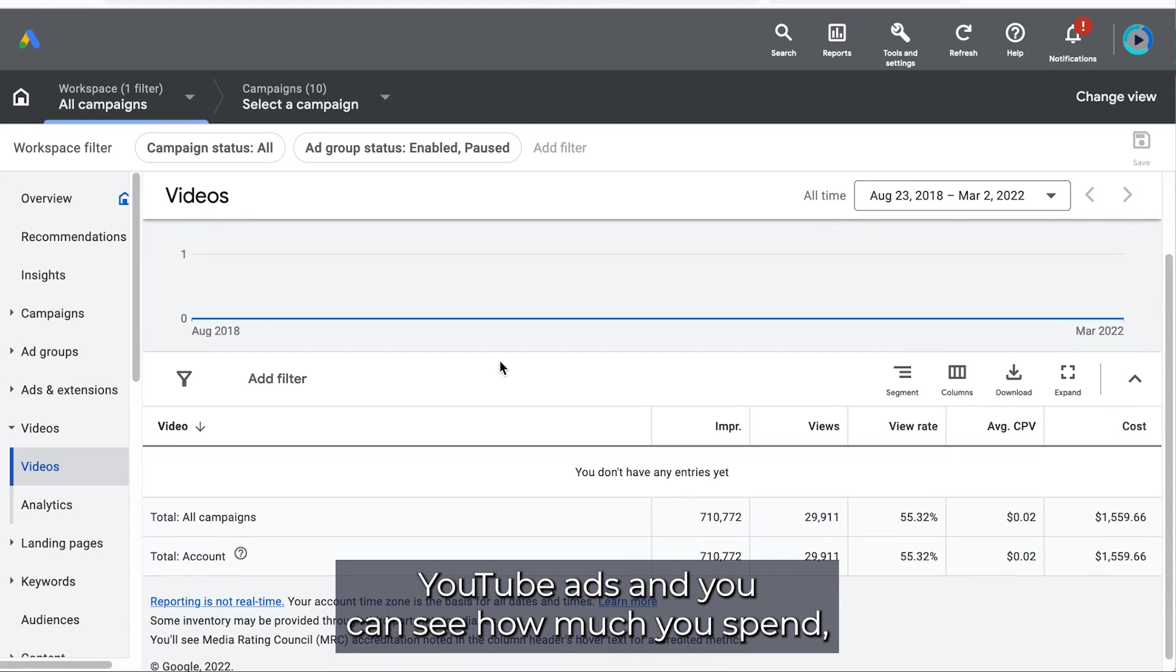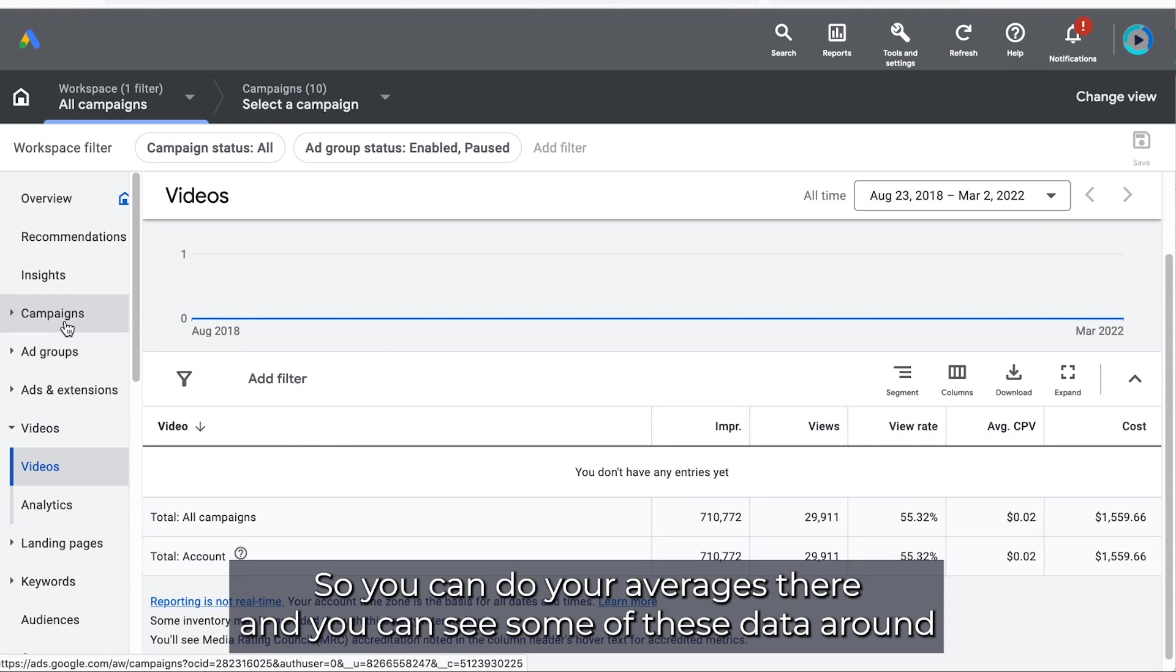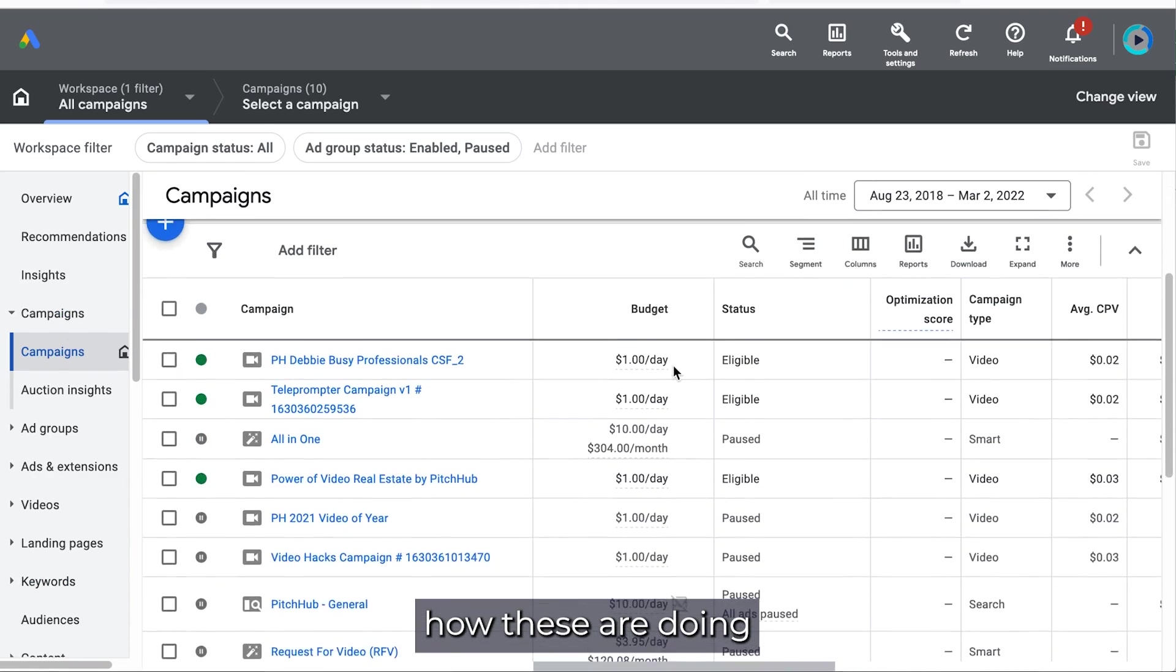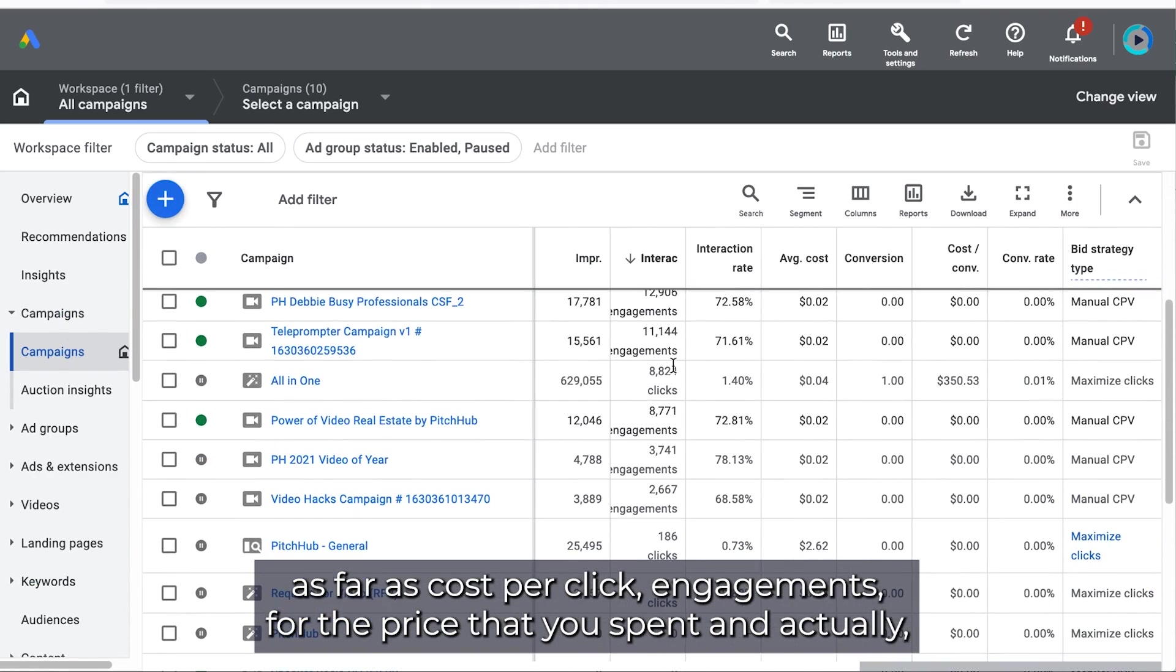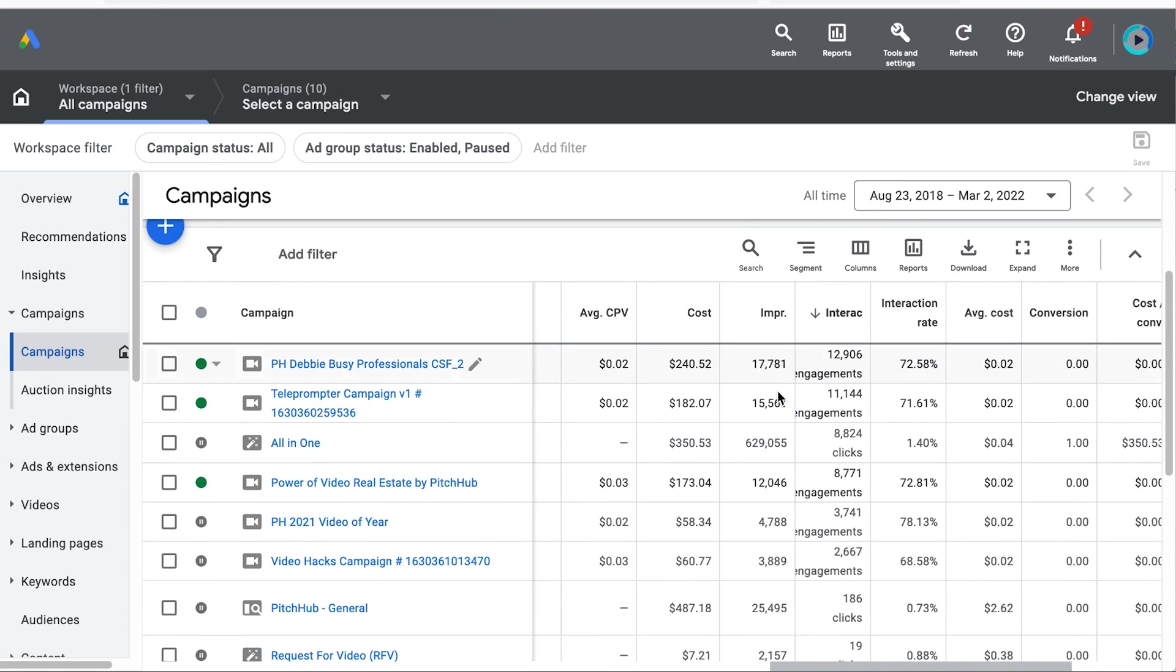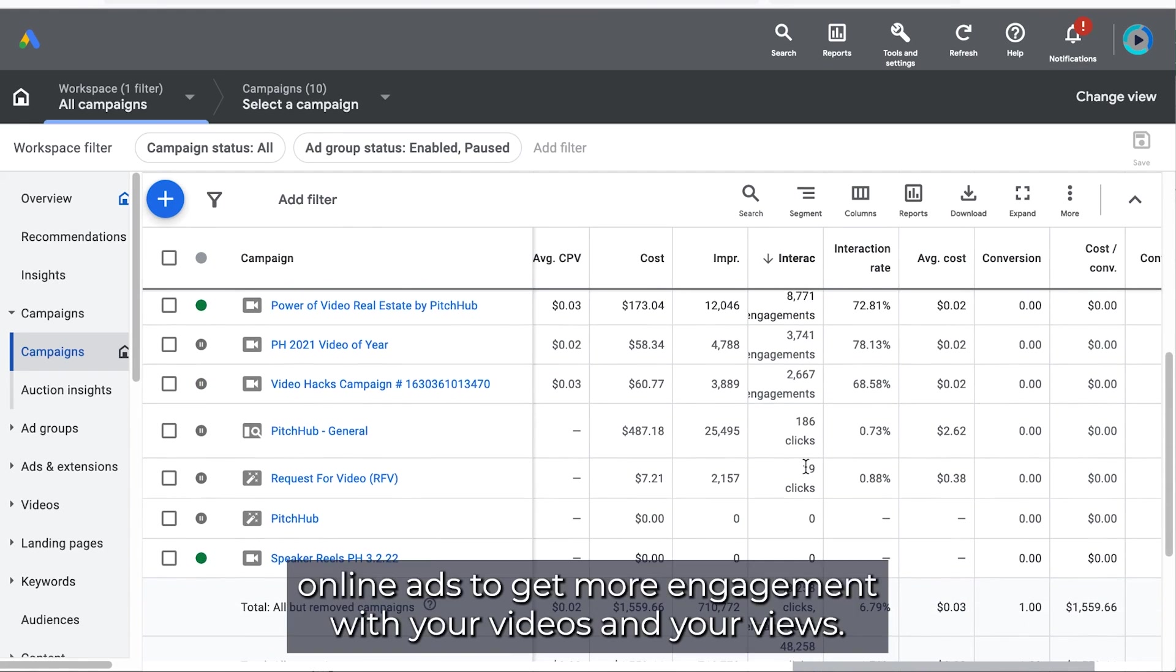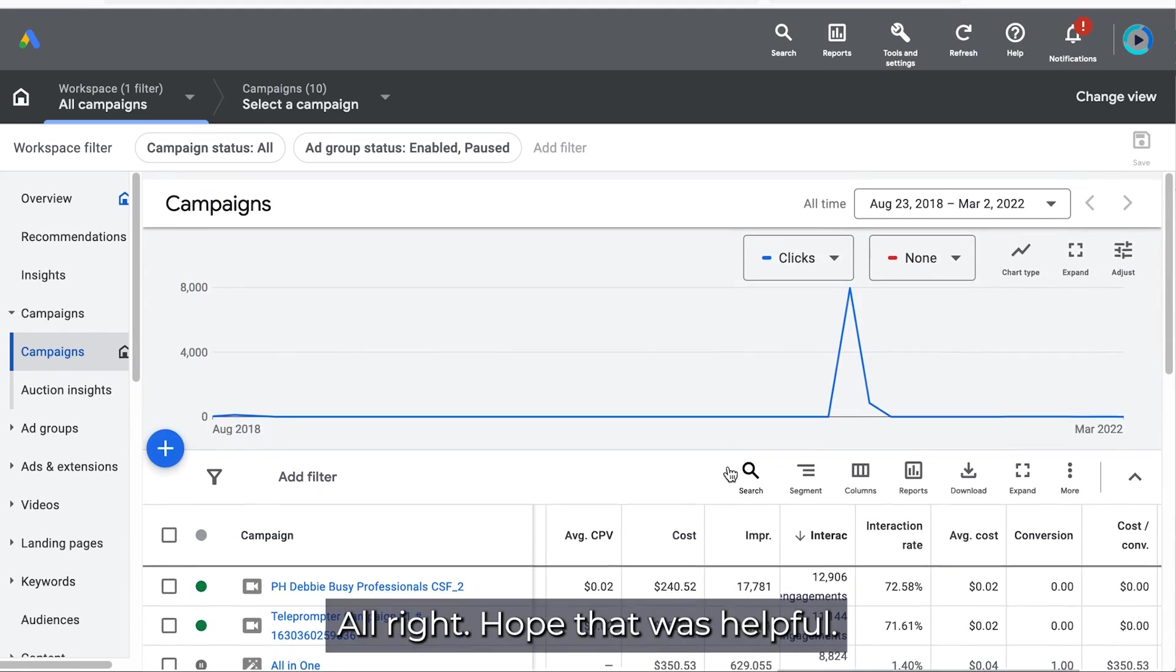And you can see how much you spend, 30,000 views for a total of $1,600 around. So you can do your averages there. And you can see some of these data around how these are doing as far as cost per click engagements for the price that you've spent. And actually, I think it's a very good rate for what you get on online ads to get more engagement with your videos and your views.